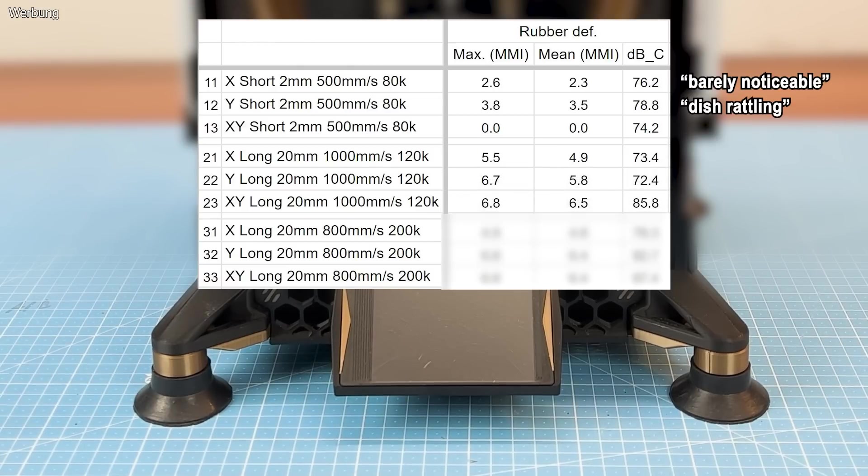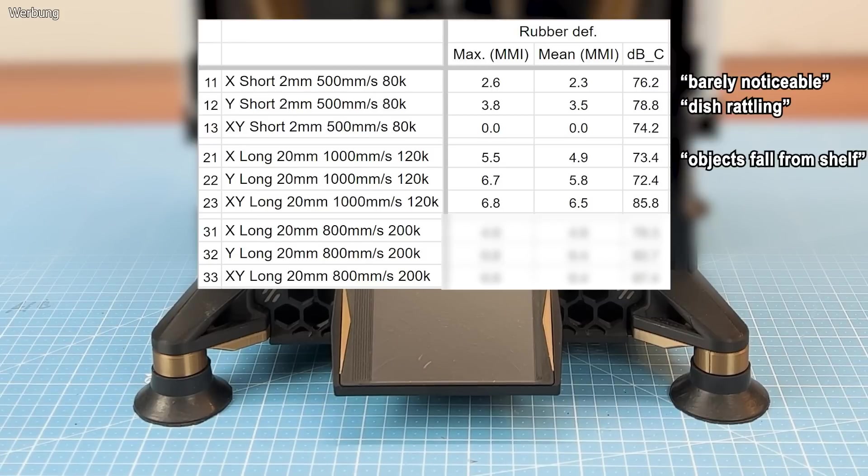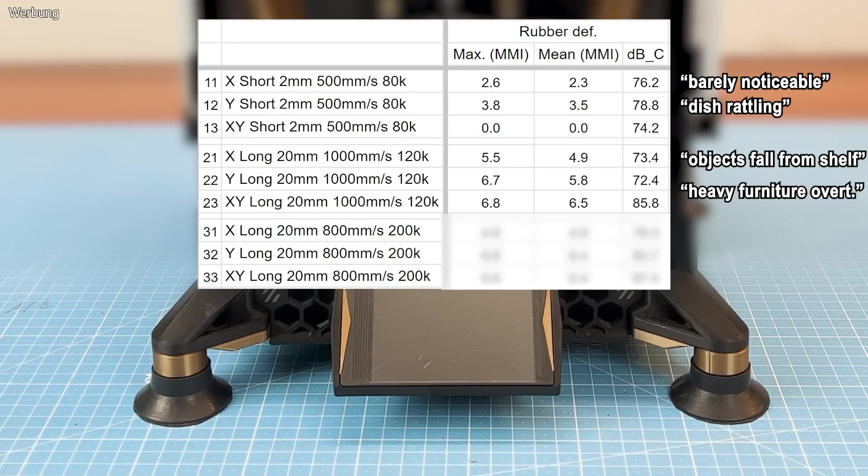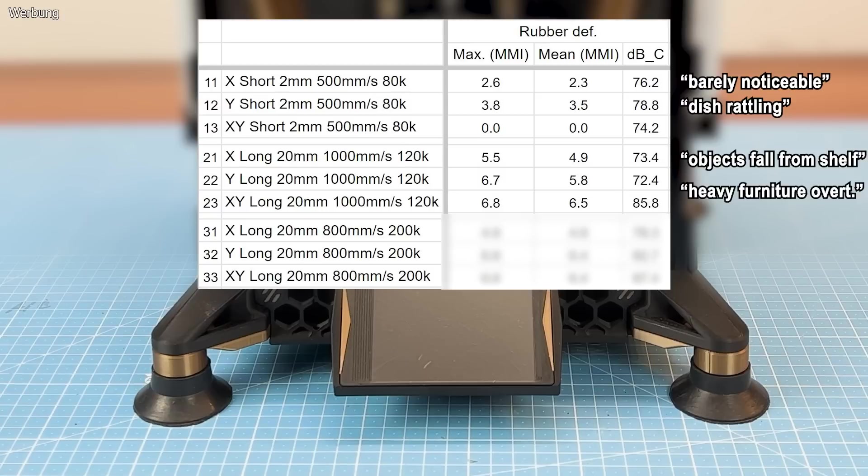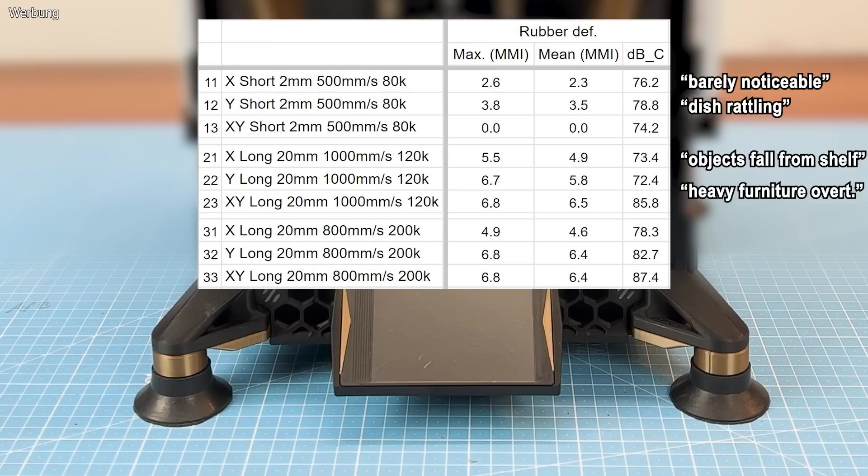The travel move test at 1000mm per second produces stronger vibrations, with MMI readings between 5, resembling objects falling from shelves in earthquake terms, and nearly 7, resembling heavy furniture overturned. The 200k acceleration doesn't increase vibrations much but raises the noise level to the high 80 decibels, especially in the XY direction.